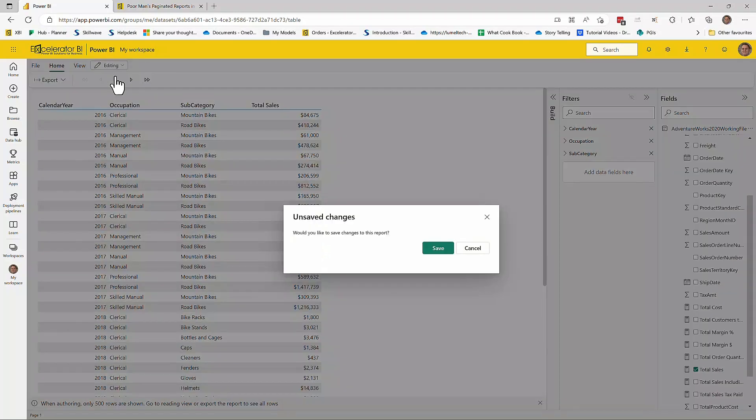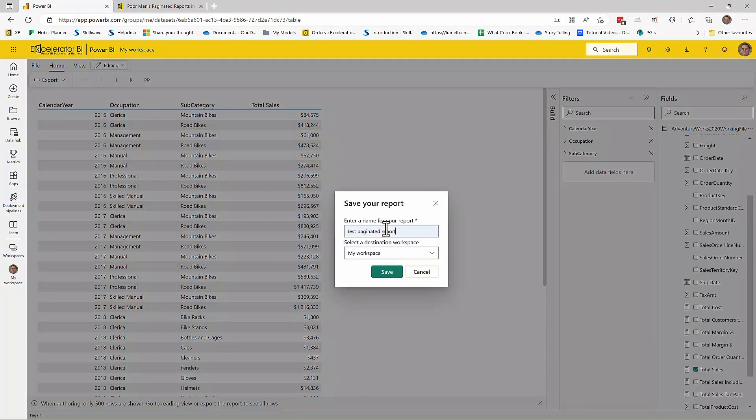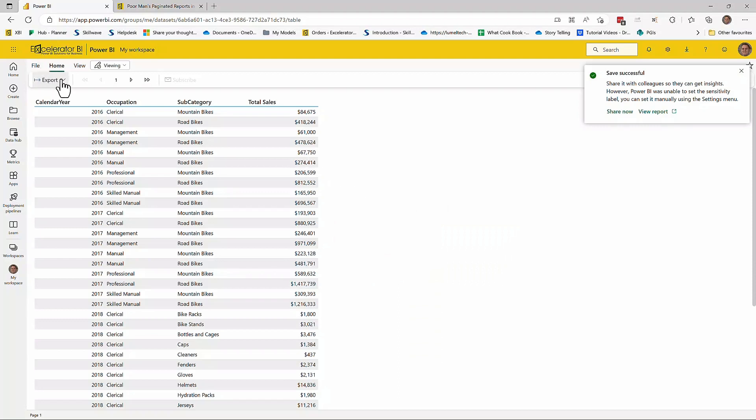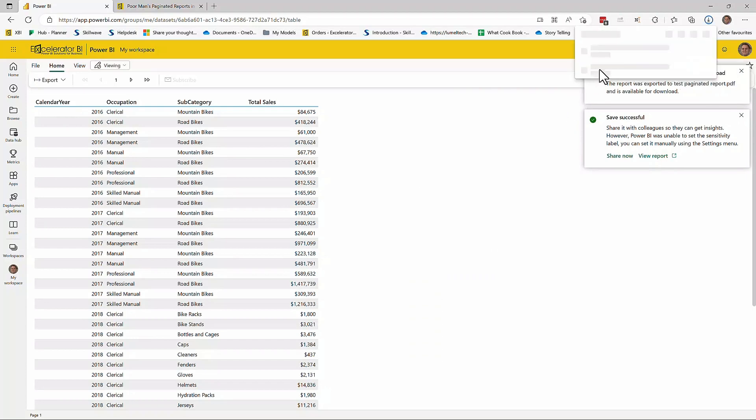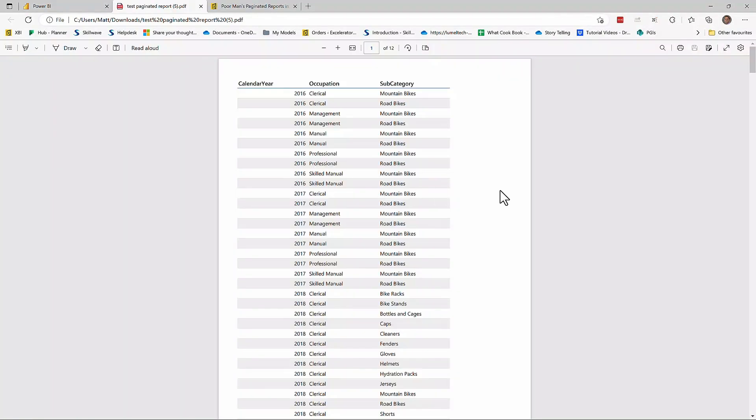I'll switch over to the reading view. I need to save the changes. And now that the changes have been saved, I can come up here and I can click export to PDF. And let's go and have a look at that report.